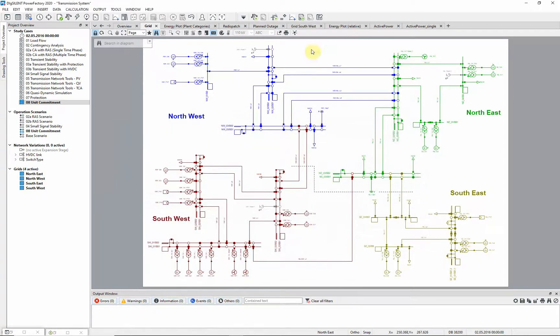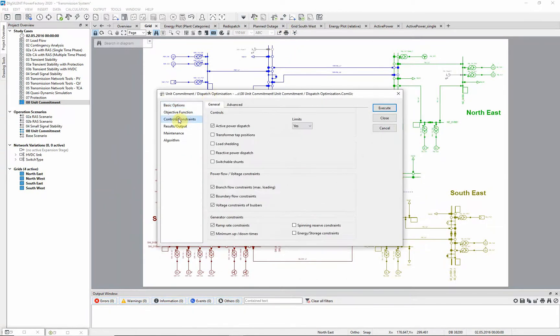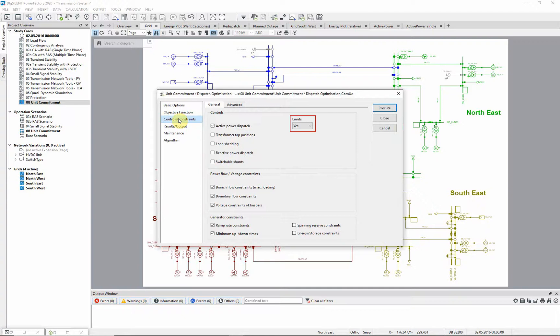Returning to the command dialog. On this page the controls and constraints are defined. We will just use Active Power Dispatch as a control, and we are considering the Active Power Limits as constraints.